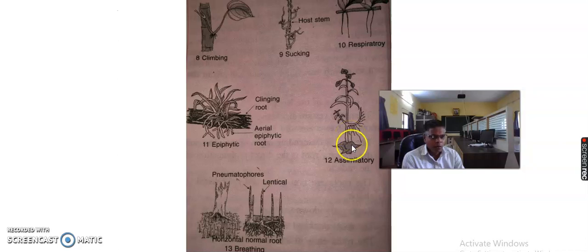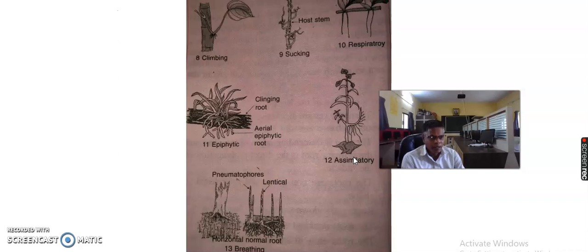Next is the assimilatory root. Branches climbing on neighboring trees produce long, slender, hanging-like roots which develop chlorophyll and are green in color. These green roots are known as assimilatory roots. They absorb carbon dioxide from the air and manufacture carbohydrates.